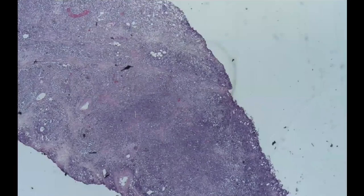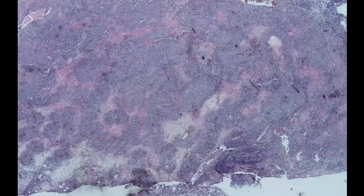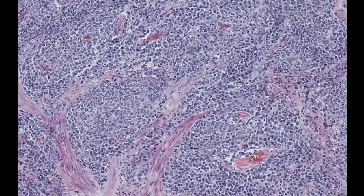At this low power, the cells don't look monomorphic — they don't look alike. We have different sizes among these cells. On higher power, I can see a lot of cells, and I can see a lot of apoptosis going on. Those small dots may be apoptotic bodies.